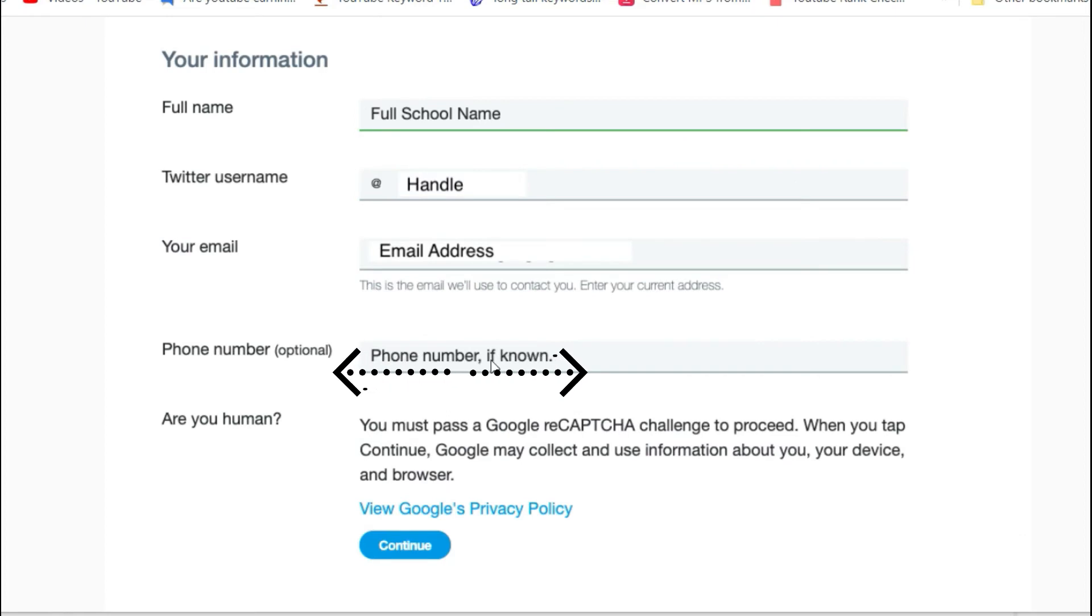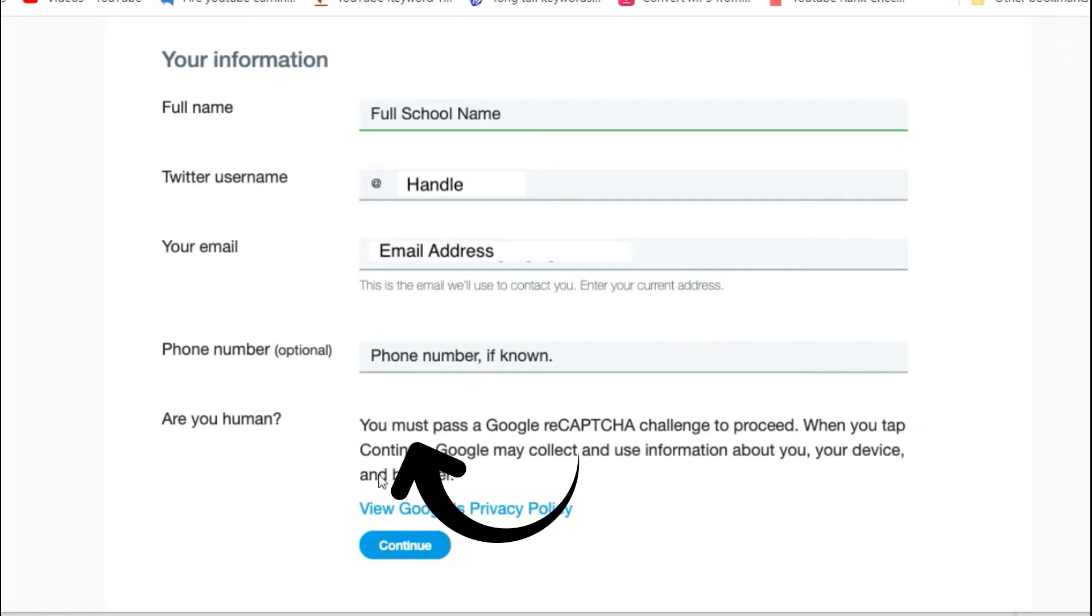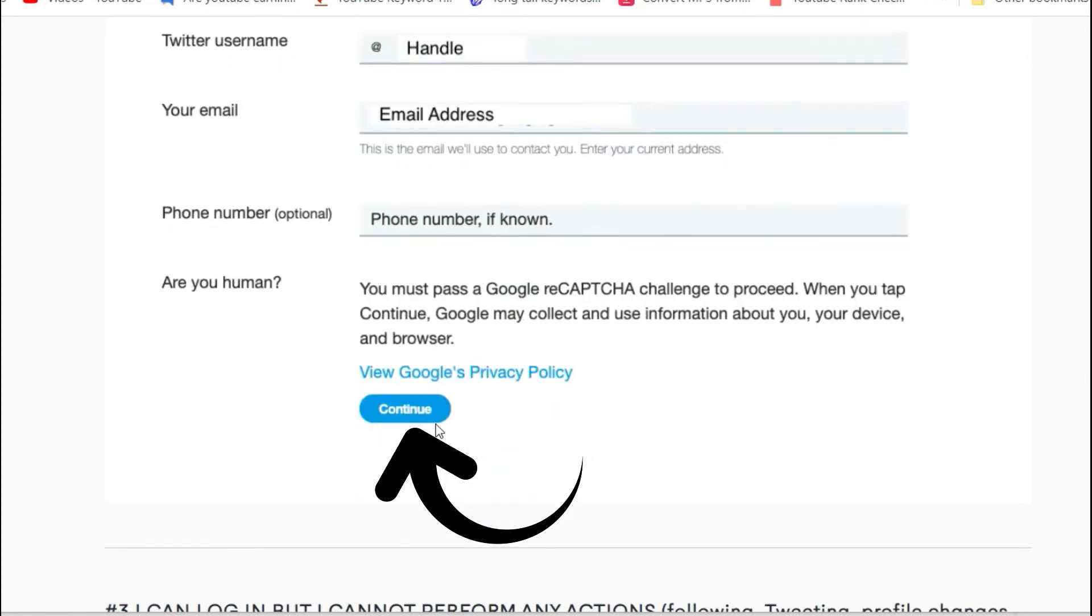Enter a phone number if you wish. You also have the option to enter a phone number. After you fill out the form, click the button to submit it.